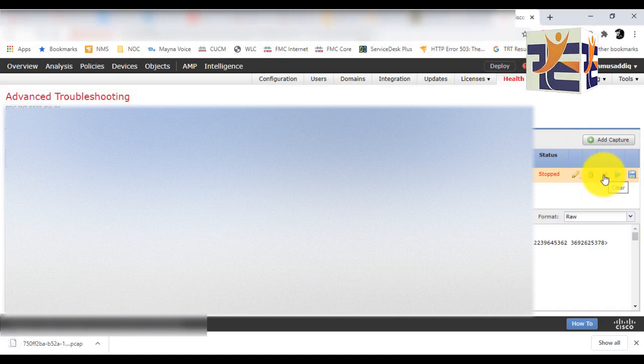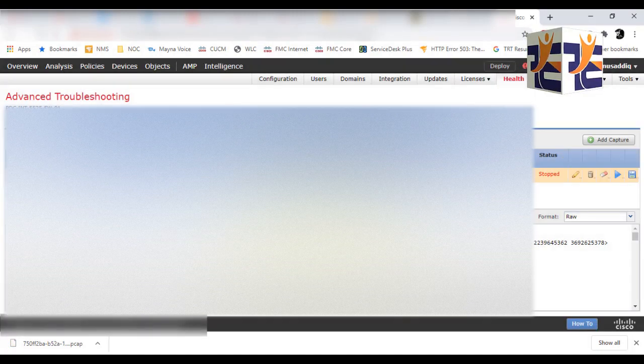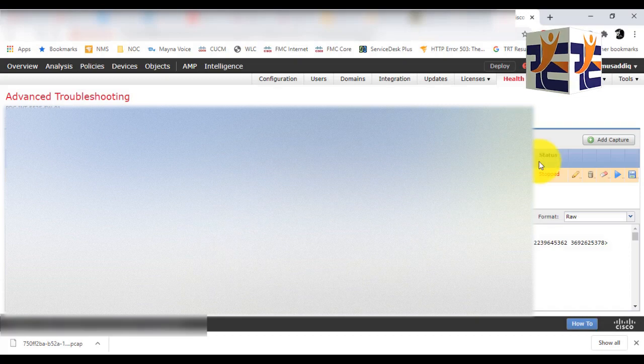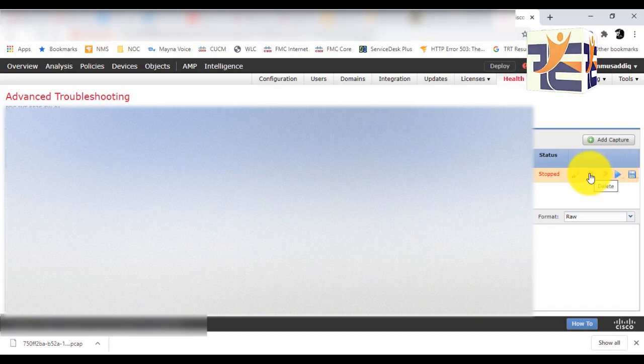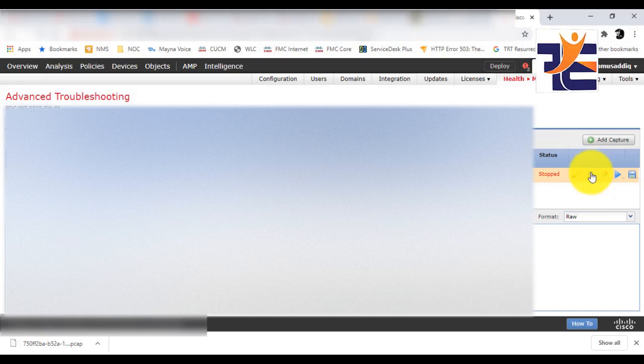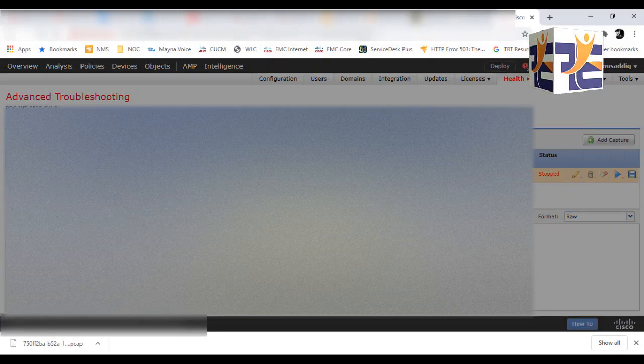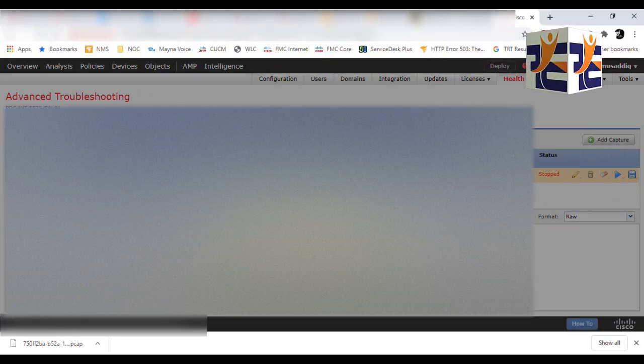Now I'm going to clear these captures, and then I'll delete these captures. Once I've cleared them, the packet captures are gone, and now I'm deleting these captures.